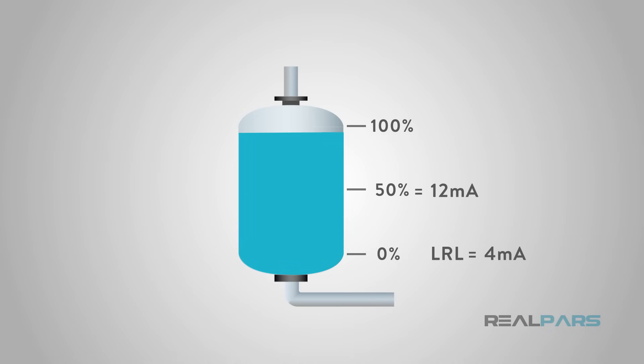The highest measurable process value is called the upper range limit, or URL. The analog sensor will output 20 milliamps at this 100% reading.